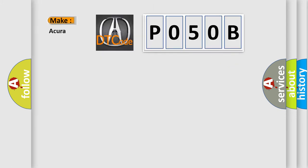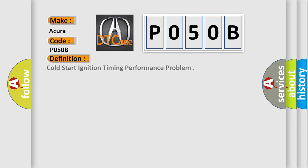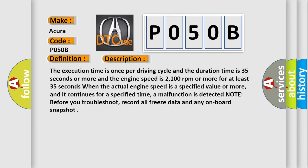what does the Diagnostic Trouble Code P050B interpret specifically for your car manufacturer? The basic definition is Cold Start Ignition Timing Performance Problem.